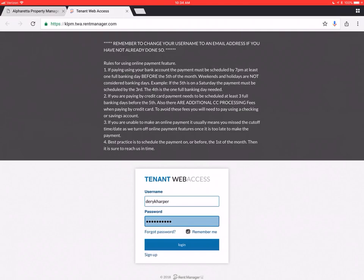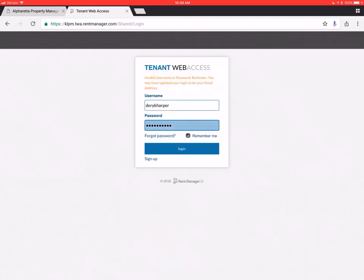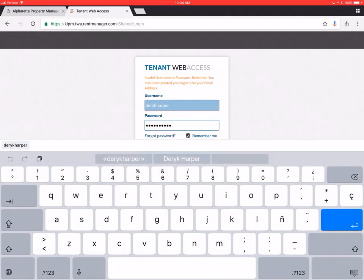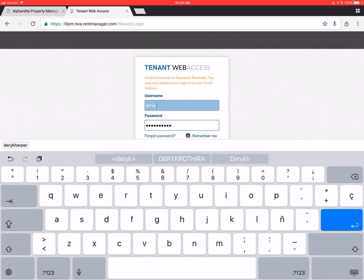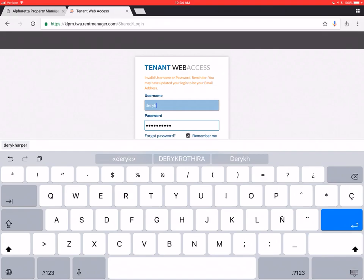So we're going to go ahead and log in here. Click the little Login button after entering my information. And I've got invalid username or password, because my username now should be my email address. That has just recently changed with a new system. It's remembering what I had in there old.